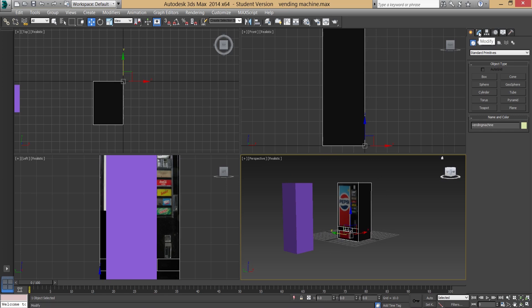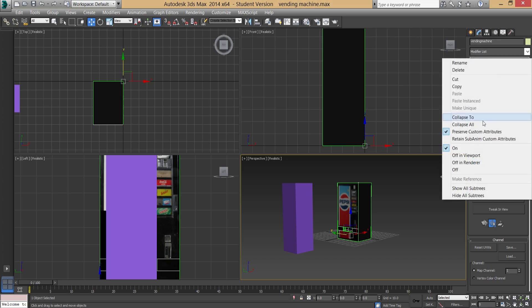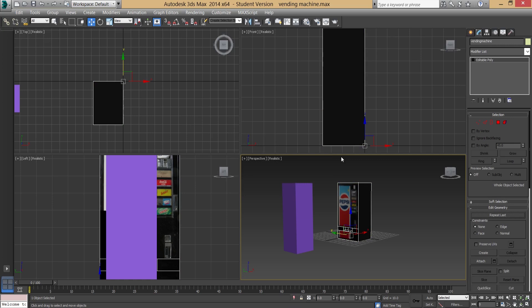Now go into the Modify tab. If you have multiple modifiers on the stack it can increase your export file size. So before exporting, right-click the top modifier in the stack, go to 'Collapse To', and hit Yes. That collapses everything into one Editable Poly, which still holds all the UV unwrap information but saves file space — important when you're exporting many files.